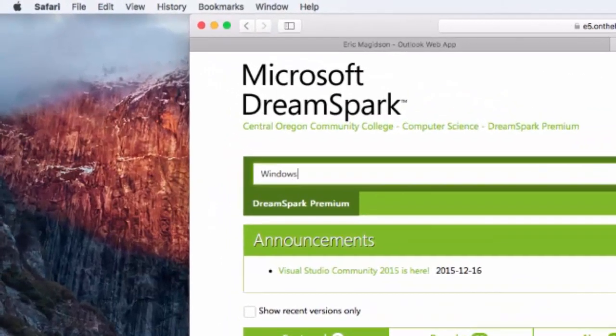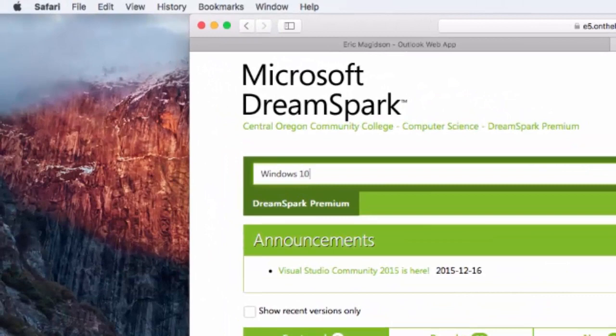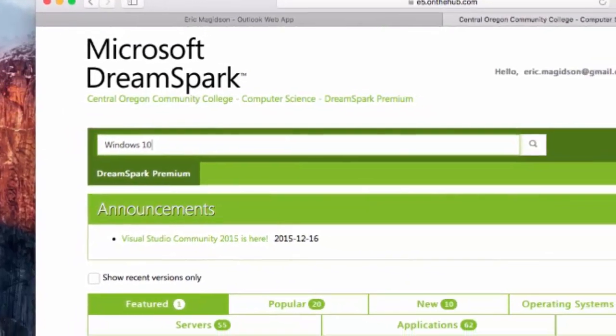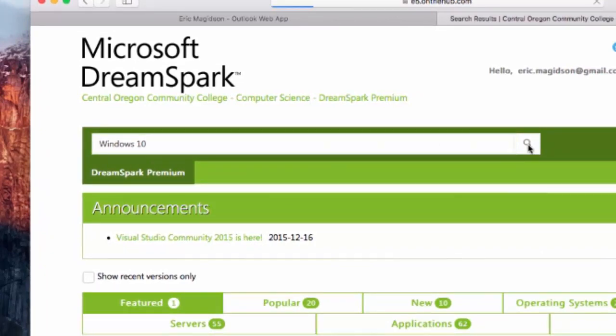Now, the same process holds true if you would like to install Windows 7, Windows 10, or any of the Windows operating systems. I'm going to come into the search and type in Windows 10.